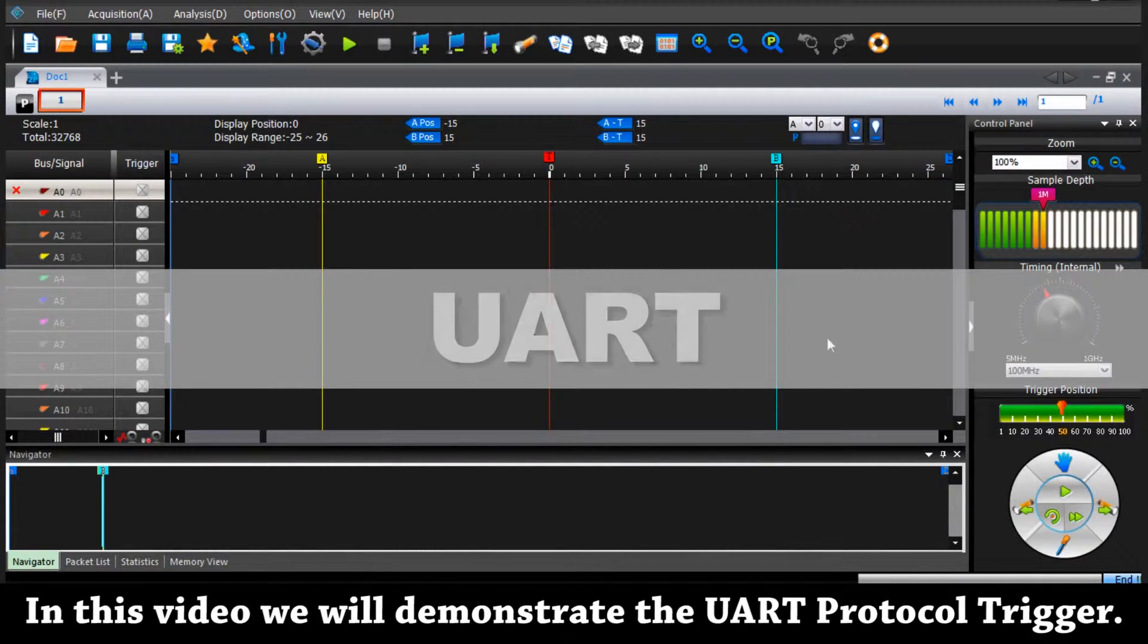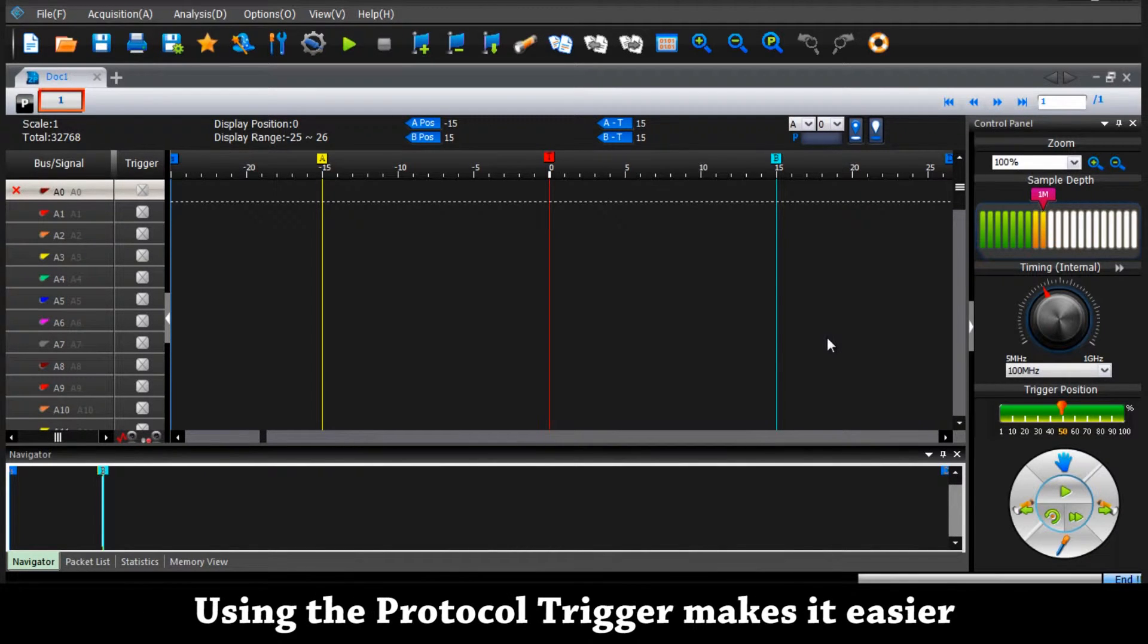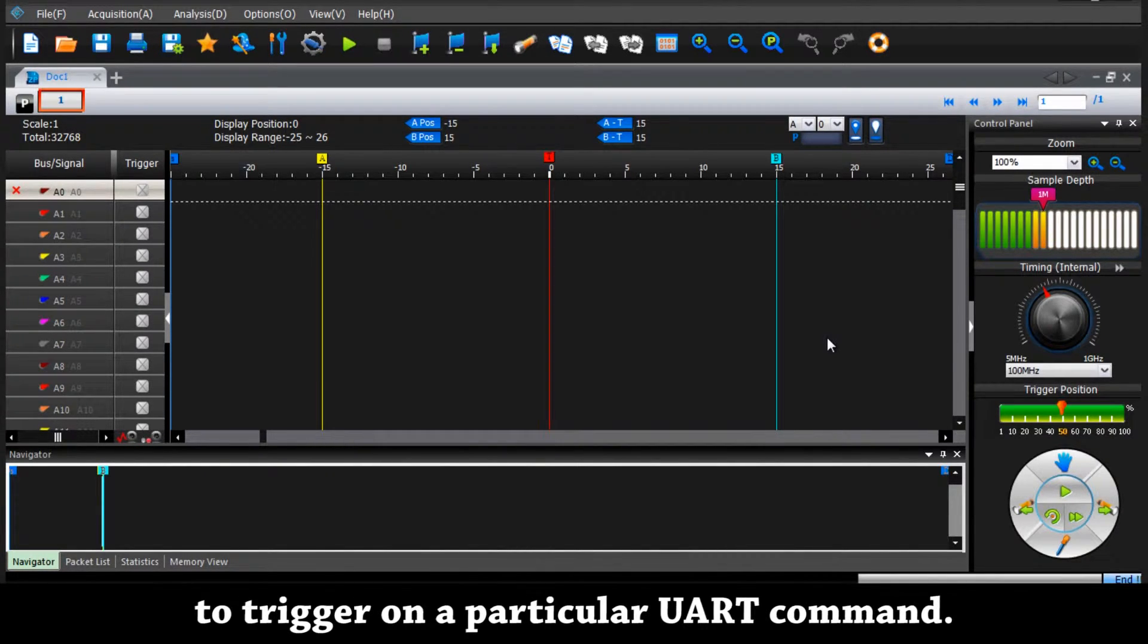In this video we will demonstrate the UART protocol trigger. Using the protocol trigger makes it easier to trigger on a particular UART command.